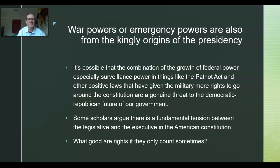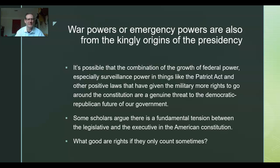War powers and emergency powers also come from the kingly origins of the presidency. Kings in the late Middle Ages started wars exactly so they could use war and emergency powers to bring more power to themselves — a process called state building. Kings would start wars, increase taxes, and have the government do more regulation and more intrusion into people's lives. We're seeing a very similar process continuing today. The growth of federal power, especially surveillance power through things like the Patriot Act, may be a genuine threat to the democratic republican future of our government and constitutional checks and balances.